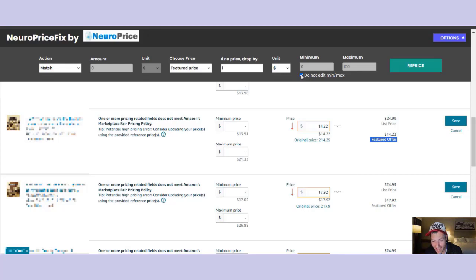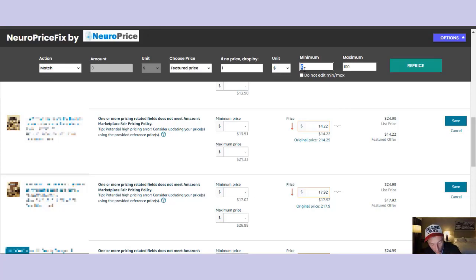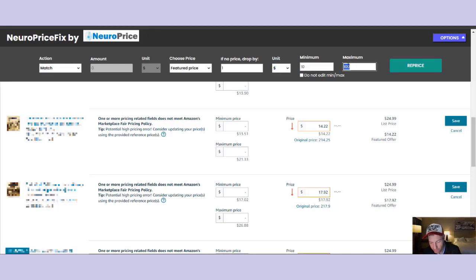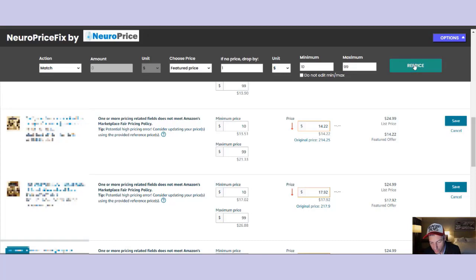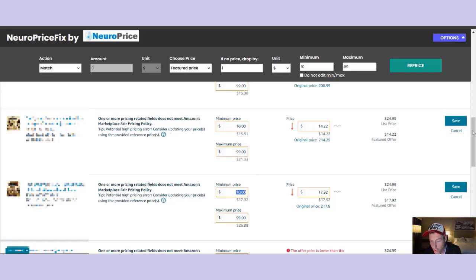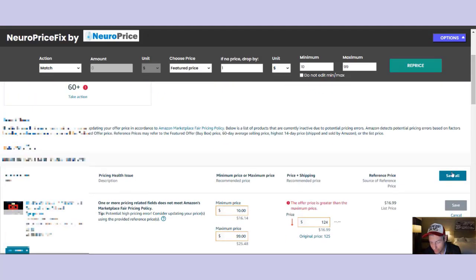The third thing NeuroPriceFix does is edit your minimum and maximum values in bulk. Let's say you made a mistake listing, or you left it blank and want to add minimum and maximum values. You can say I want every minimum value to be $10 and the maximum for everything to be $99. Click reprice, and NeuroPriceFix instantly edits every single minimum and maximum pricing field. All you have to do to lock these in is click save all at the top of the page, and the changes are live instantly.